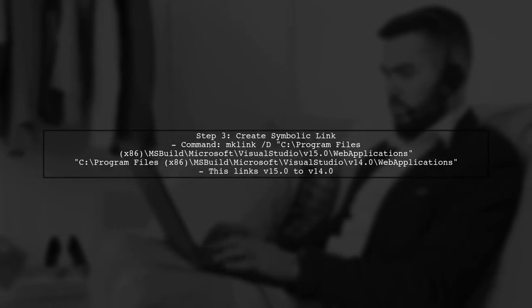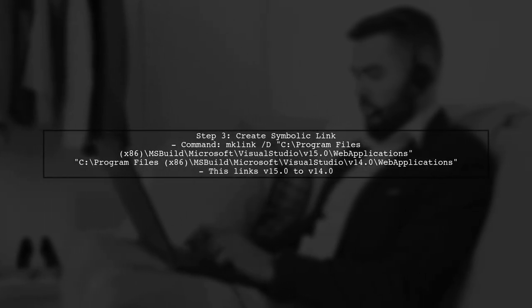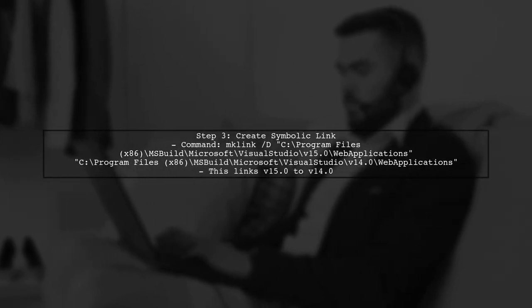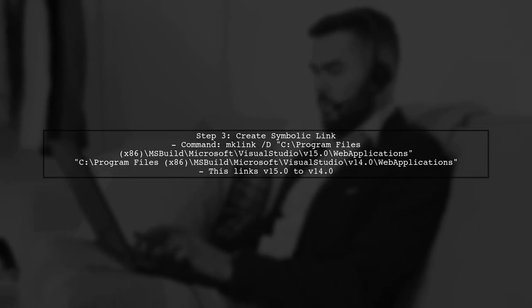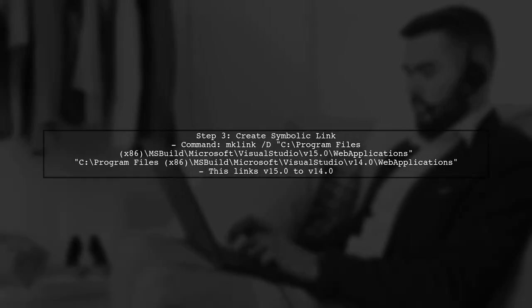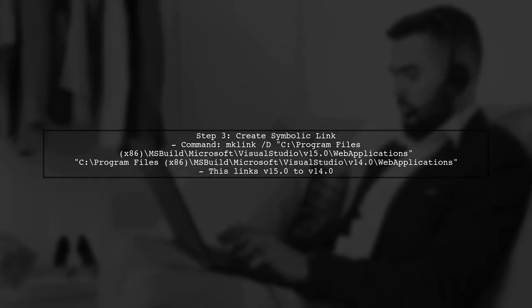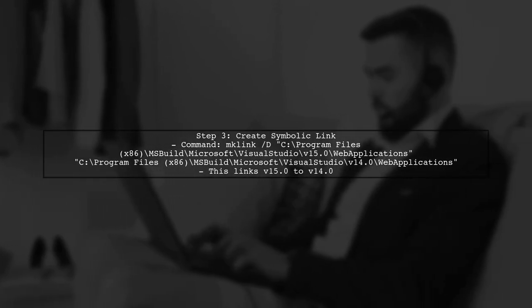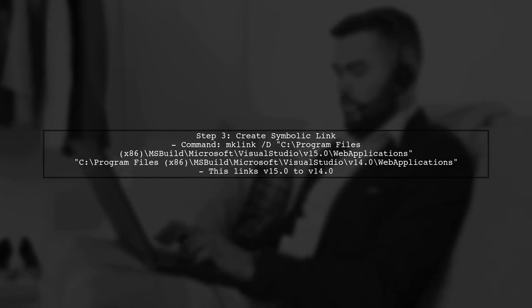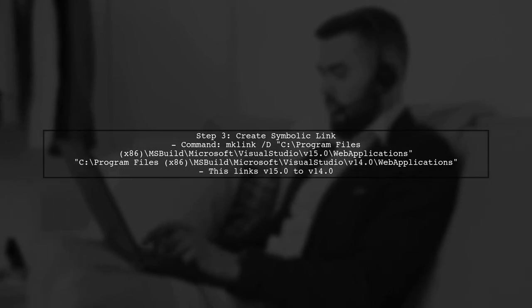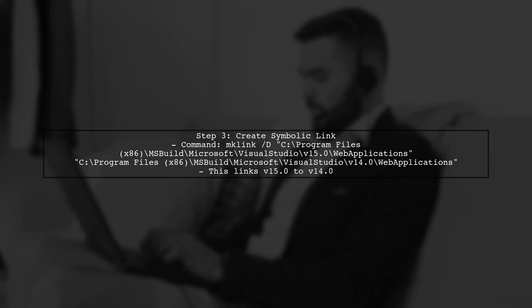If you still want to use MSBuild from the command line, one workaround is to create a symbolic link. This will point the missing targets directory to the existing targets from the previous version. After creating the symbolic link, try running your MSBuild command again. This should allow the build process to find the necessary targets.